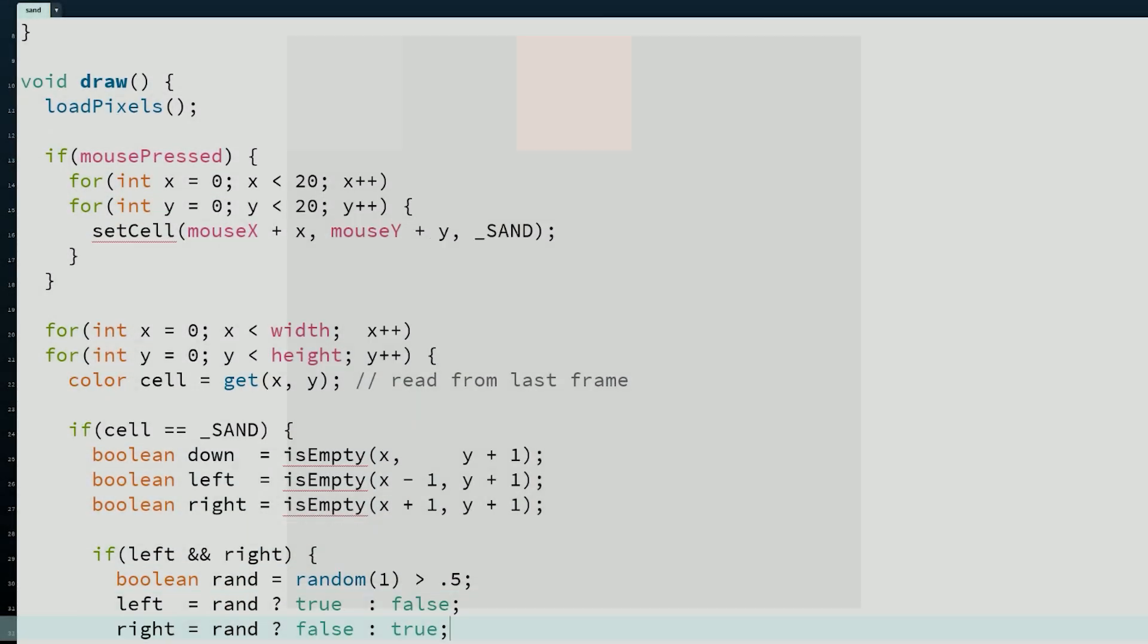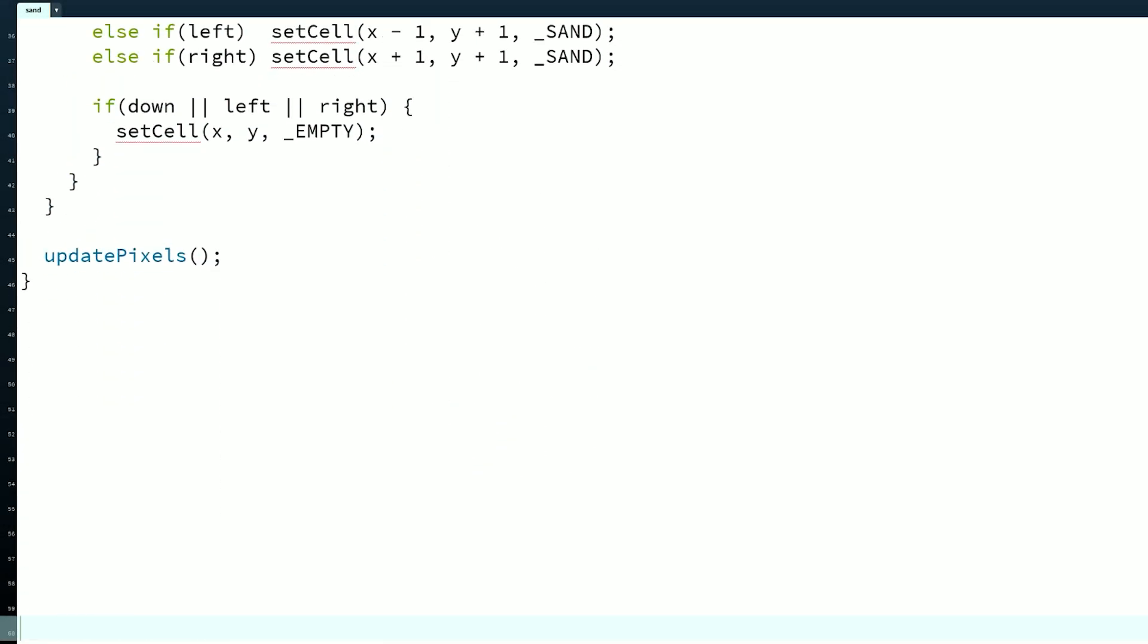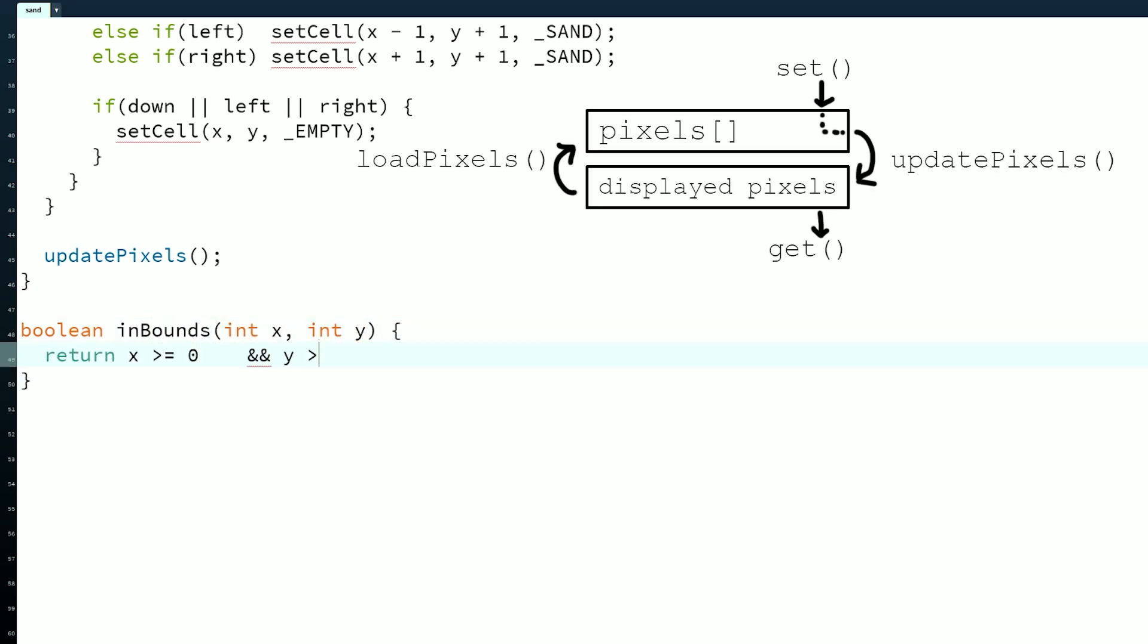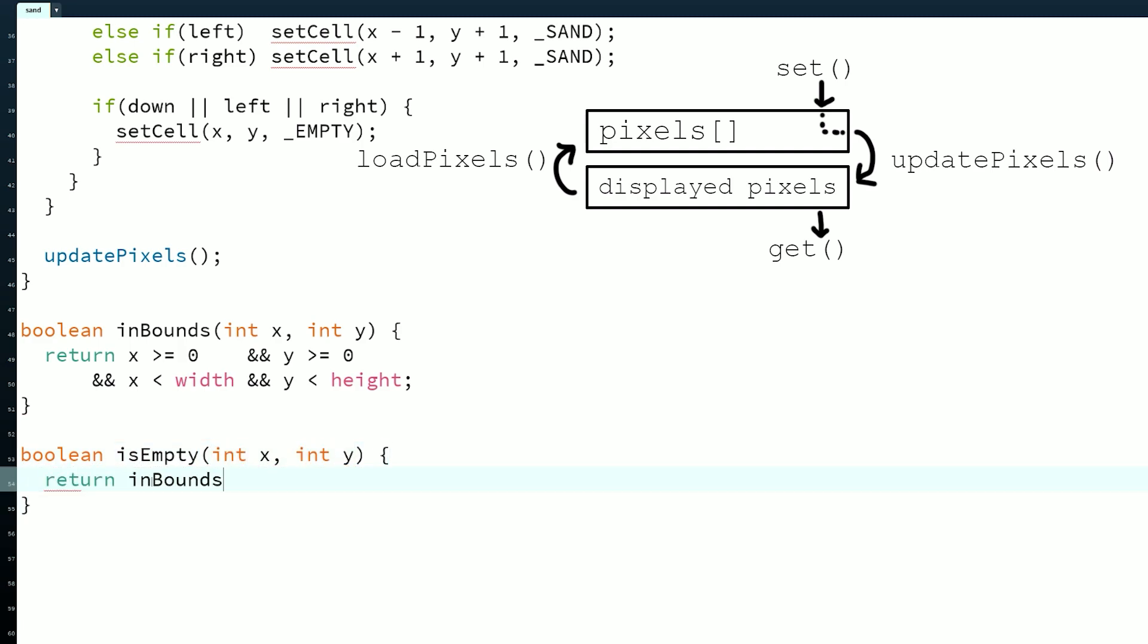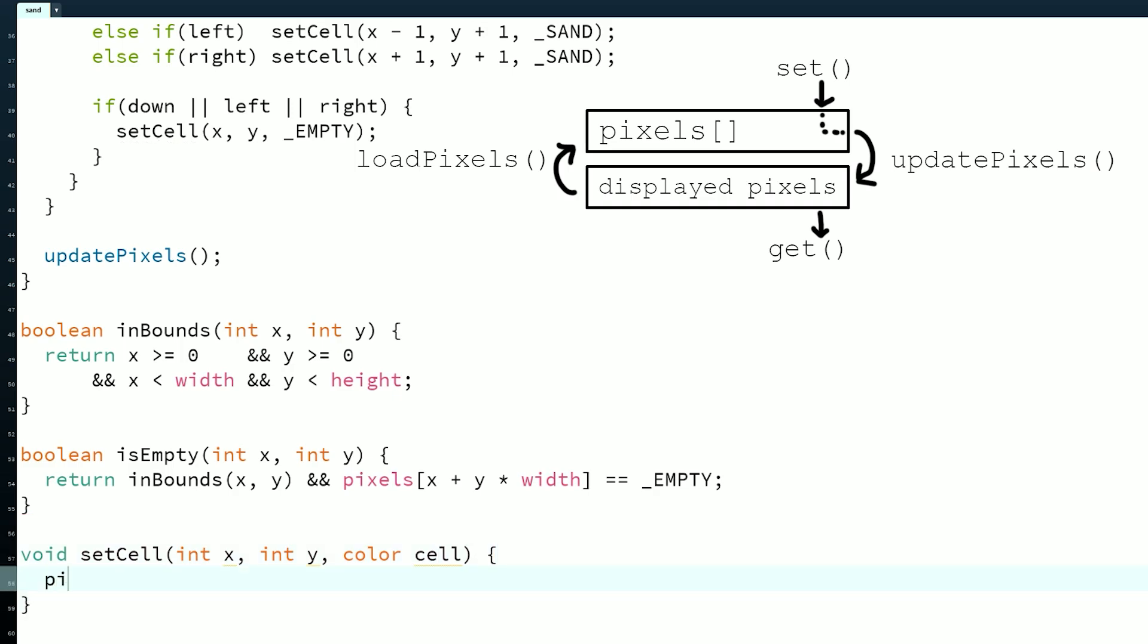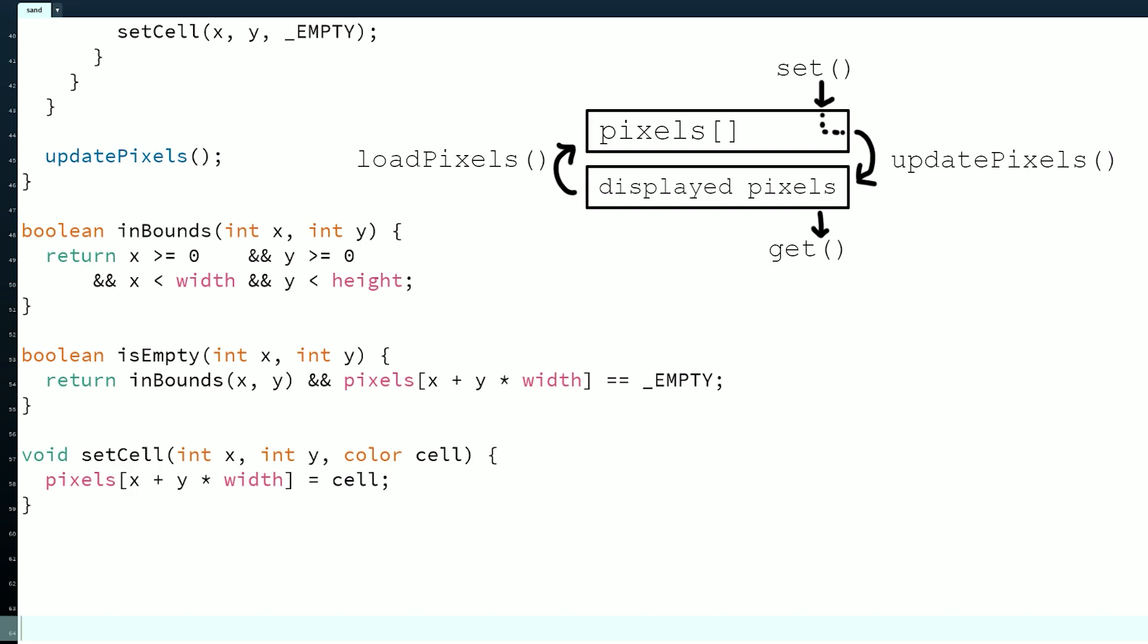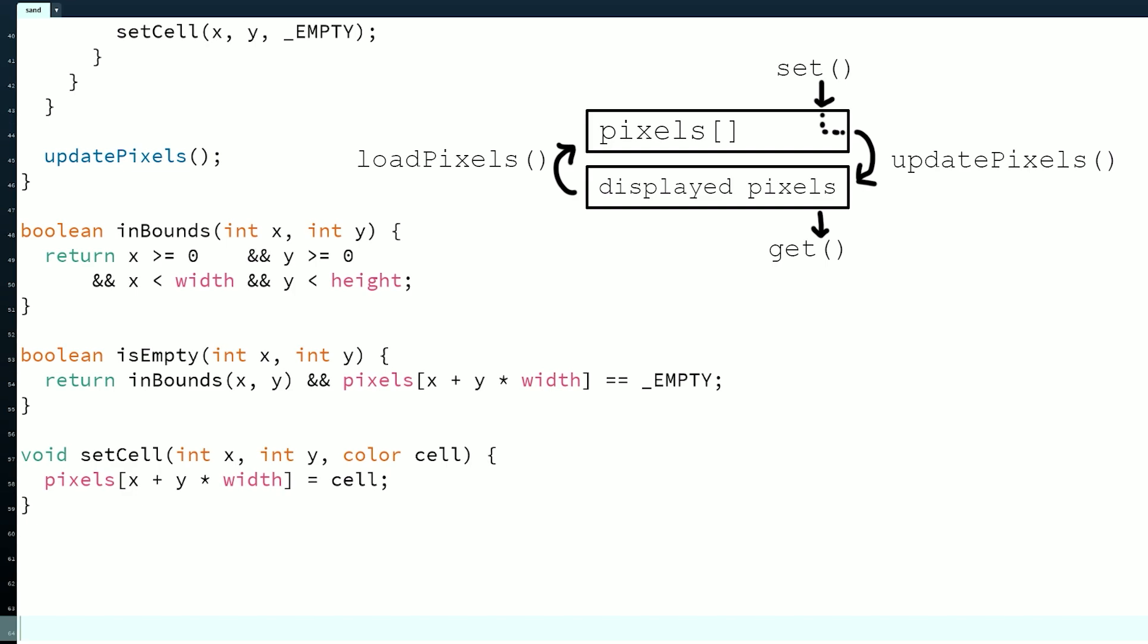Clearly, the solution must have more to it than just finding a magic ordering. The band-aid solution in this processing version comes from the subtle detail of how the pixels array works. In the helper functions, we read and write to the pixels array, but in draw we use the get function. Even though the docs don't say this, get must read from the displayed pixels array, which we don't update until we call updatePixels. This allows us to dodge the issue of updating particles multiple times, because nothing updates until the end of the frame from get's perspective.